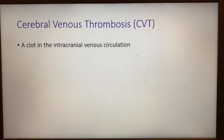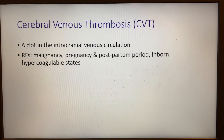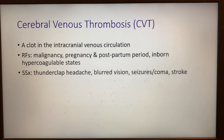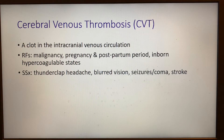Secondly, there's the possibility of cerebral venous thrombosis, which is a clot in the intracranial venous circulation. Risk factors include malignancy, pregnancy and the postpartum period, and any inborn hypercoagulable states. Signs and symptoms include thunderclap headache, blurred vision, and sometimes even seizures, coma, or stroke.